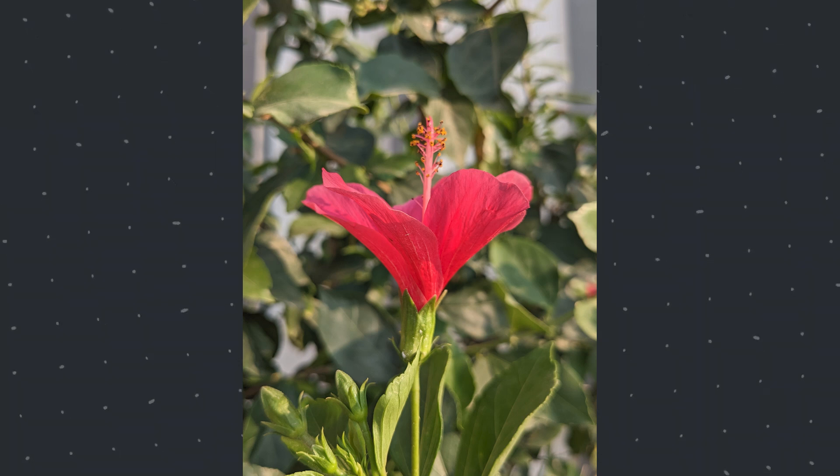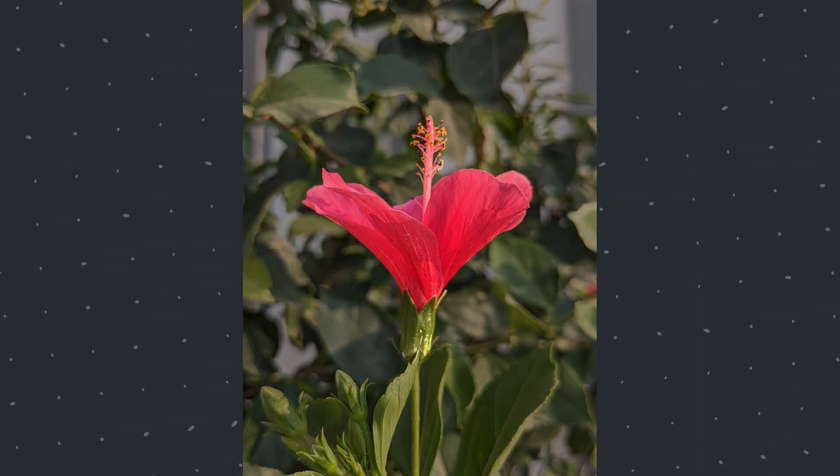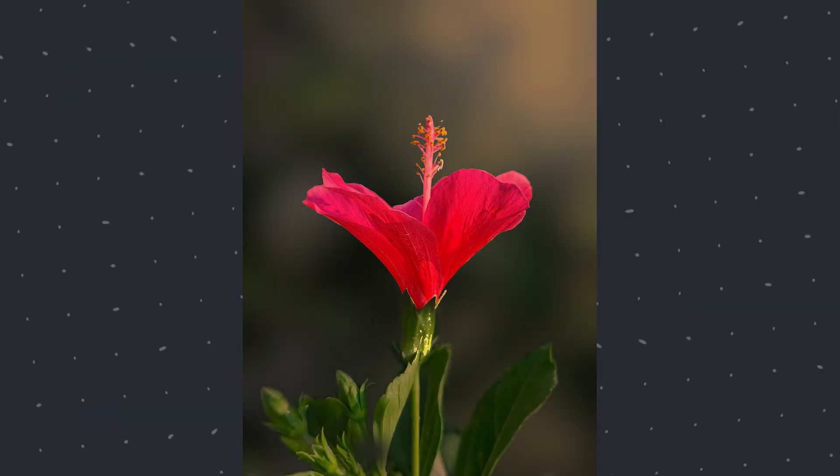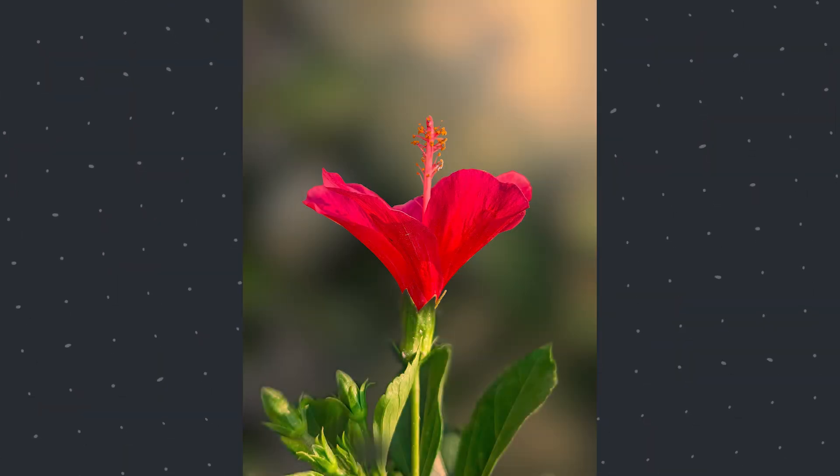Today we're going to get a precise background blur effect on these irregular edges using Snapseed and Lightroom apps.